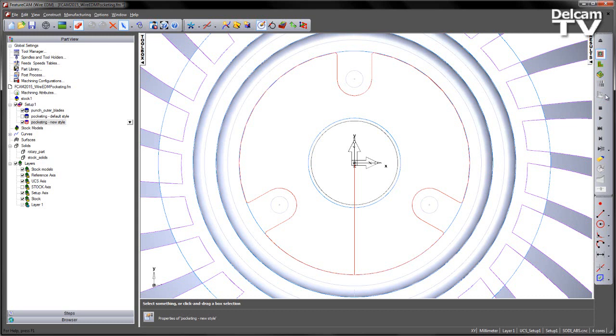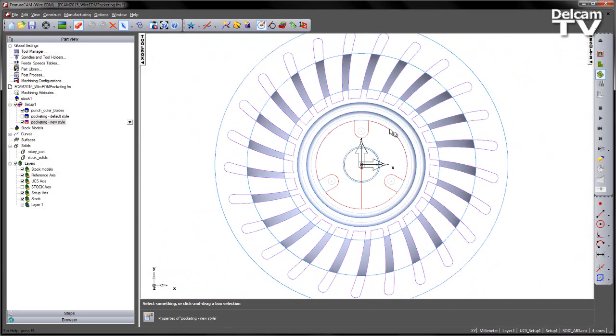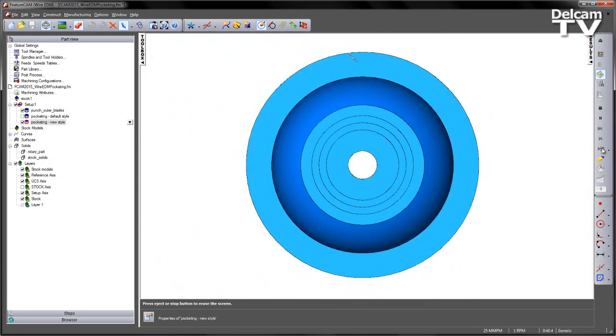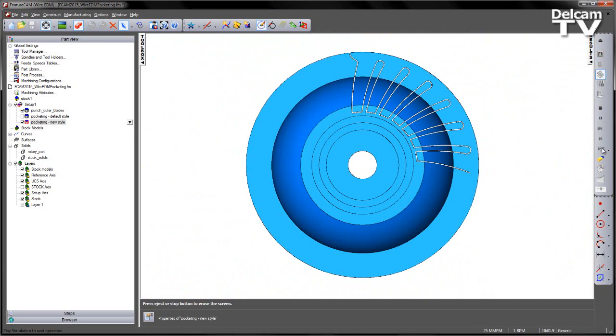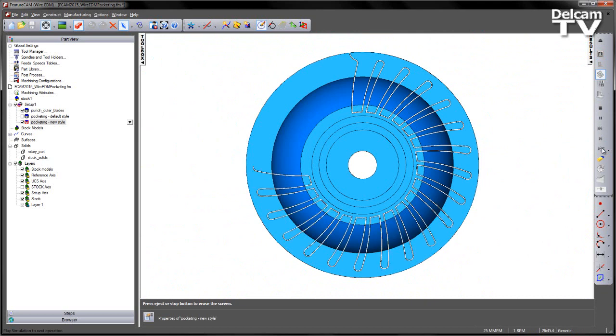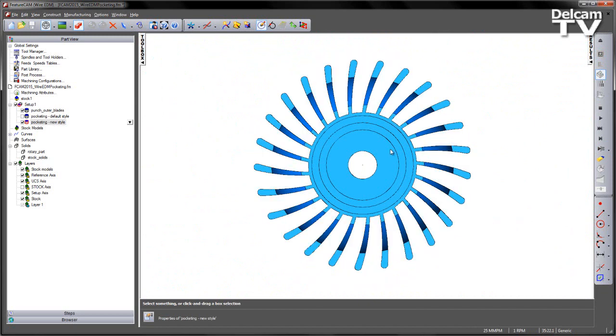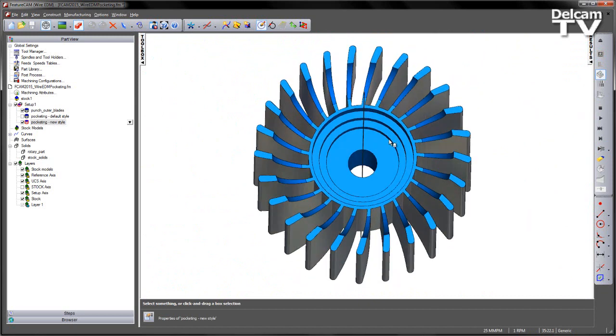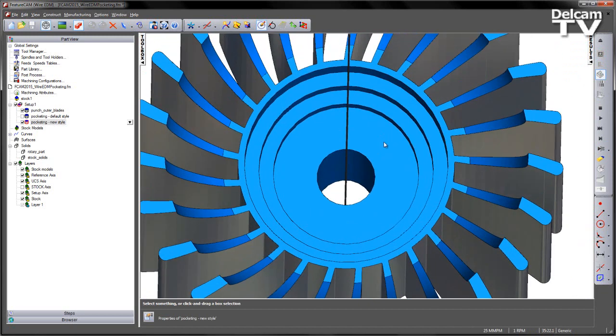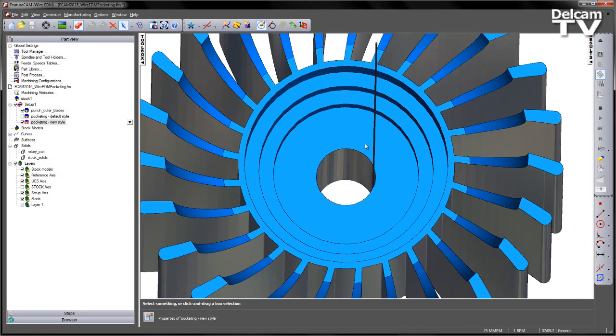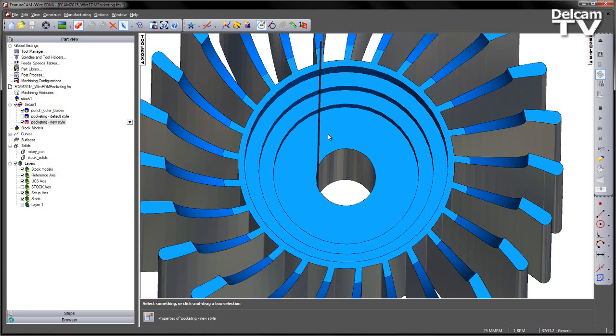This can be verified on the 3D simulation. Again, I'm just going to single step, just to remove the blades first of all, and then just view the pocketing process. Again, just starting this with an Alt F3, we can see it works its way from the centre location, using the shape of that island to work the material out.